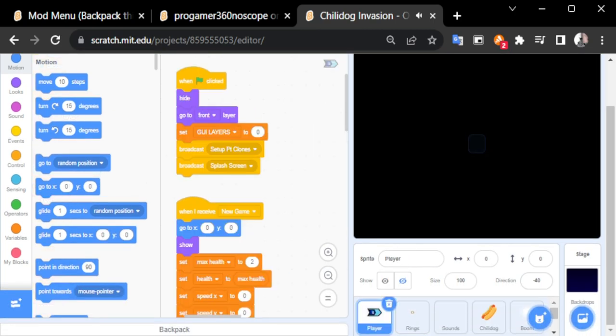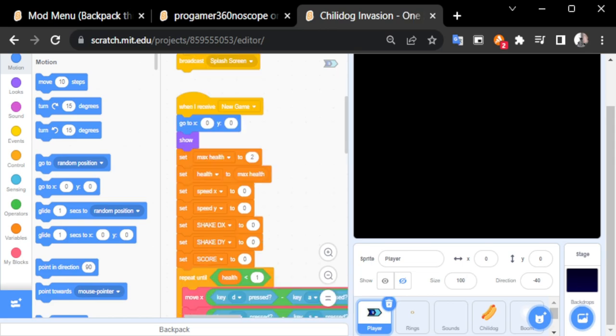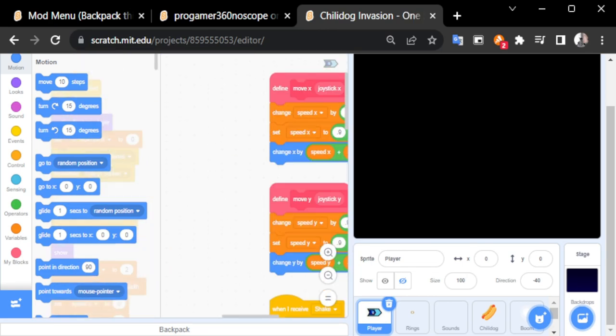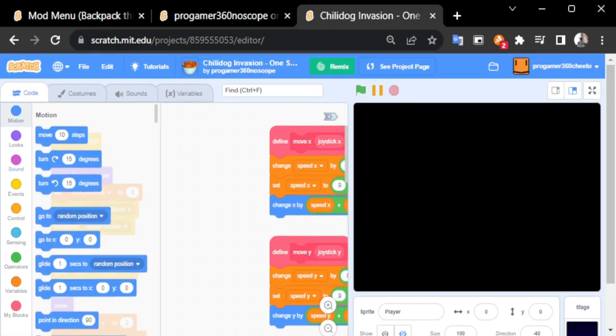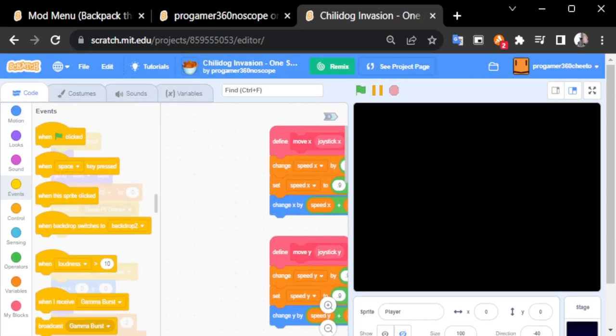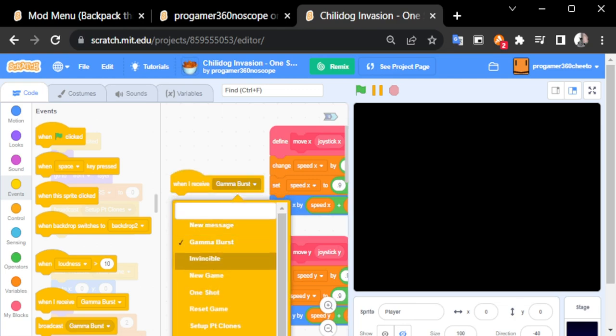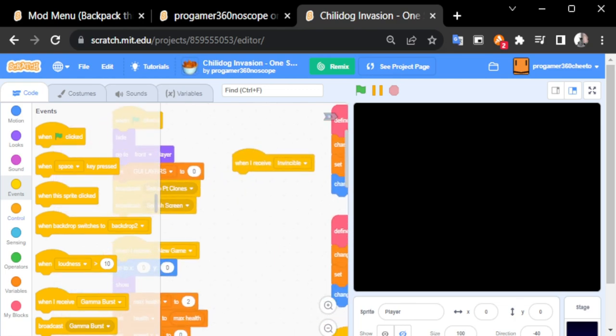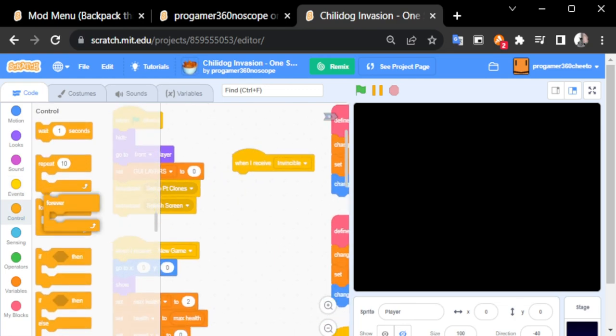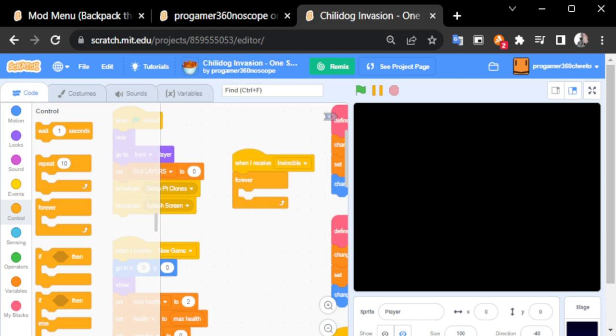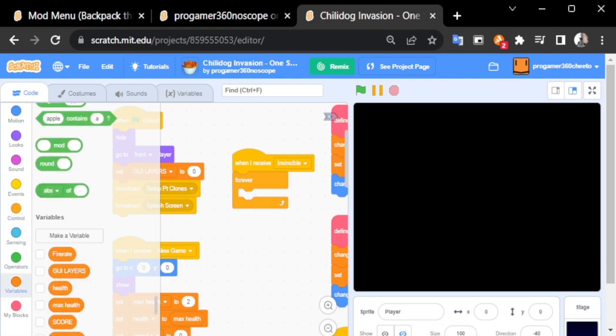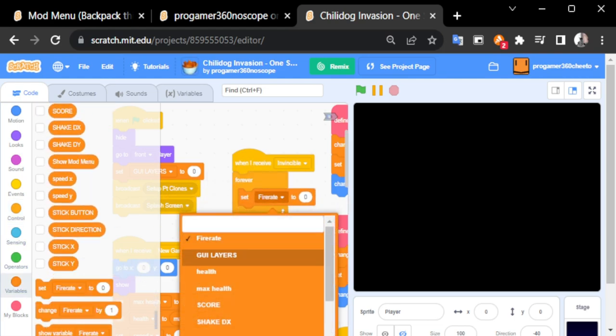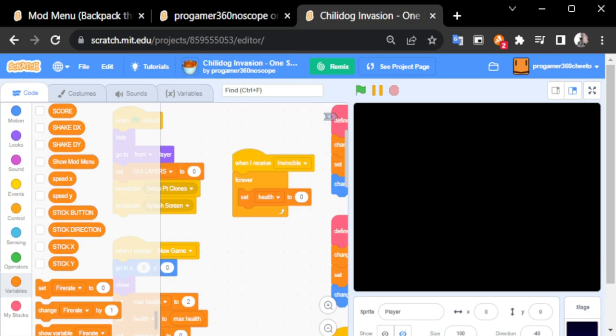Now, I'm going to go to my player script. I'm just going to put an event there, a broadcast for invincibility. Then, I'm going to make it forever be health 100. So you can't die.